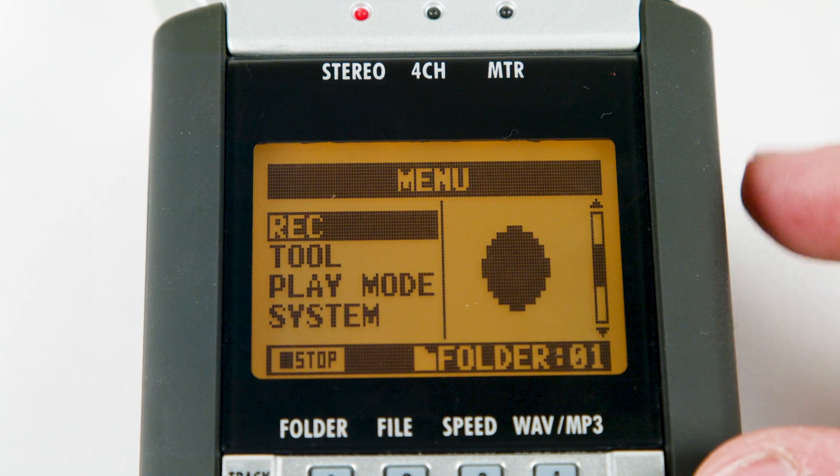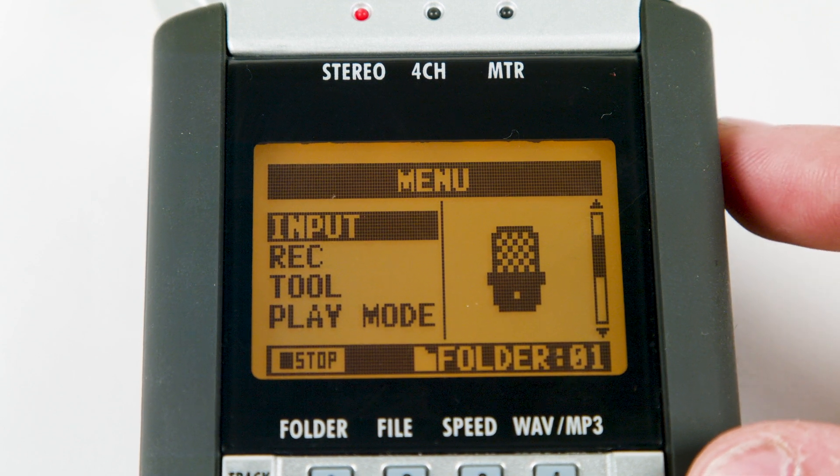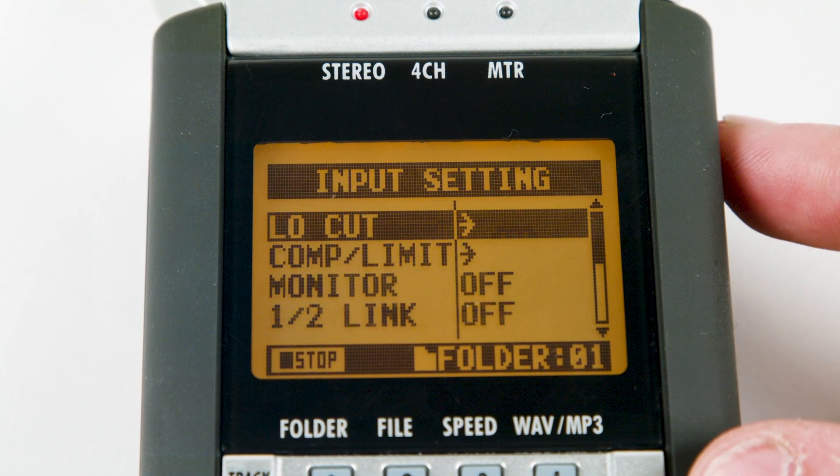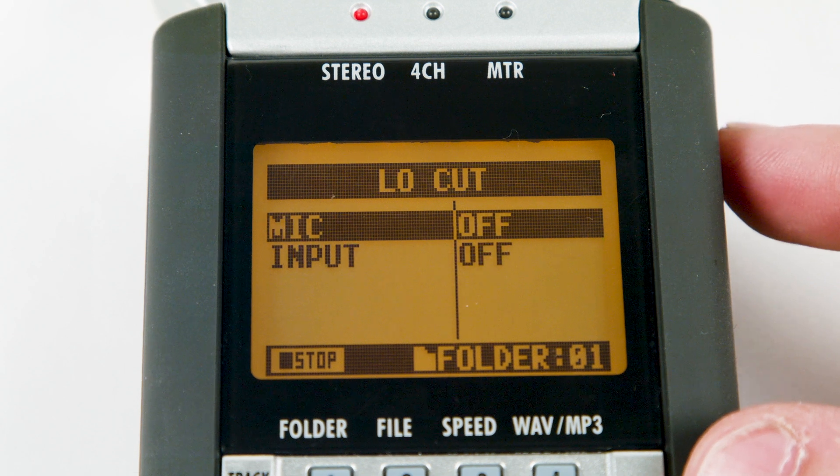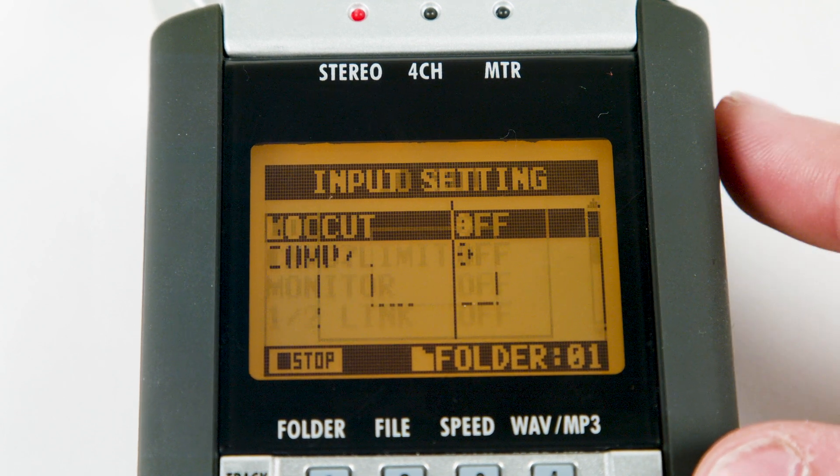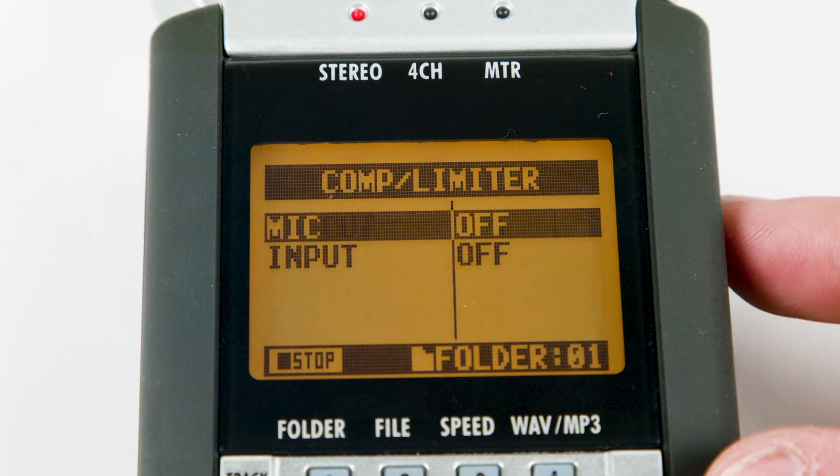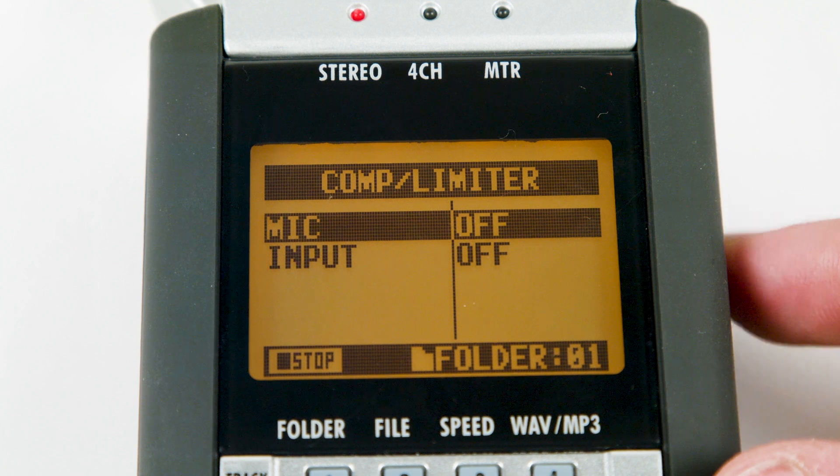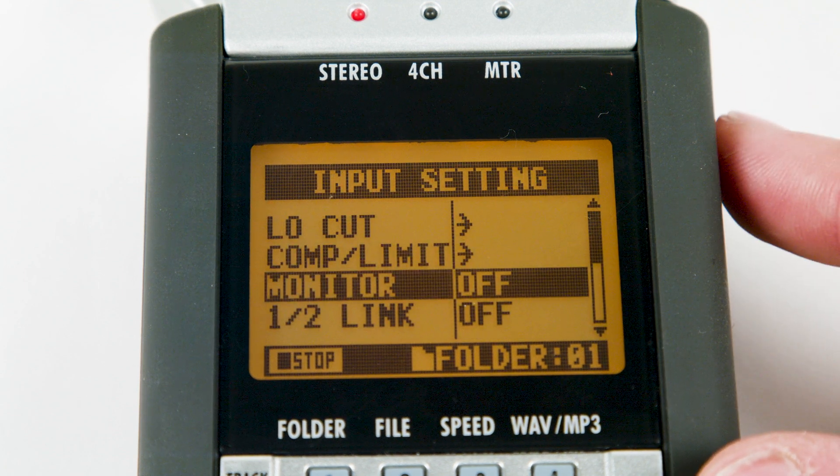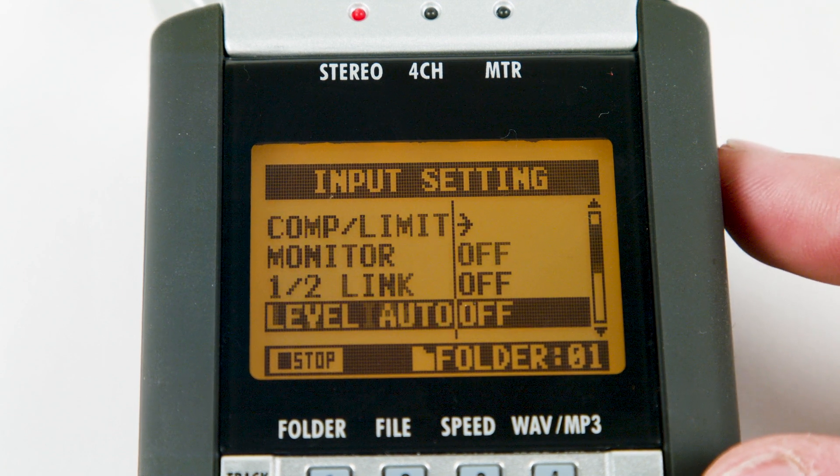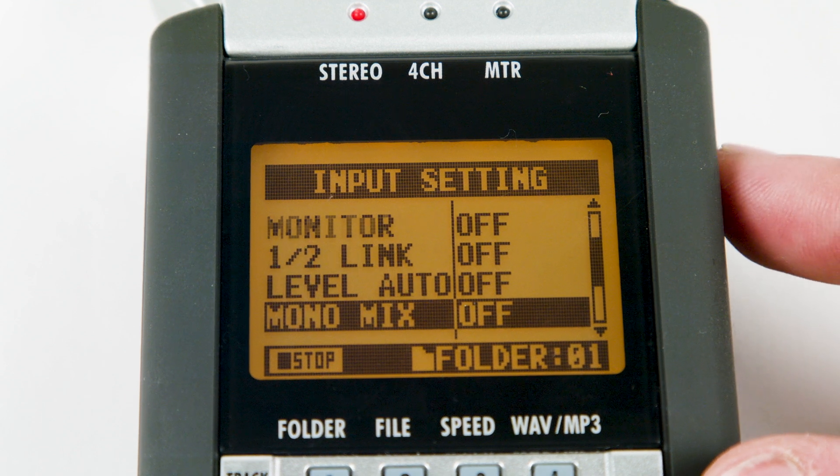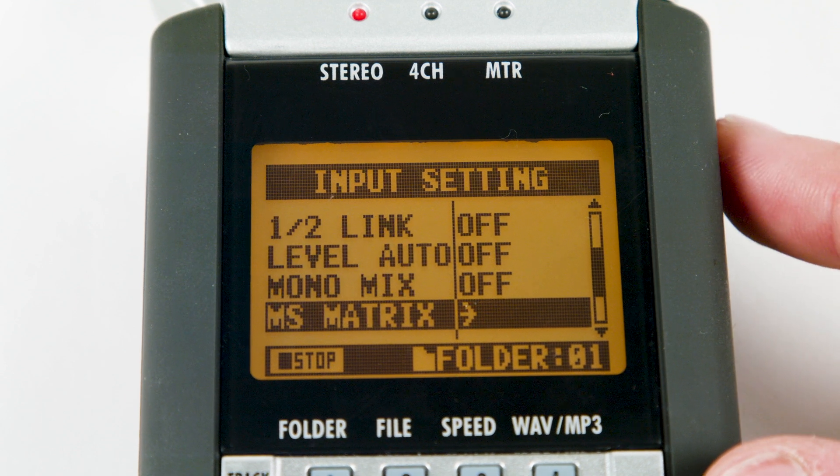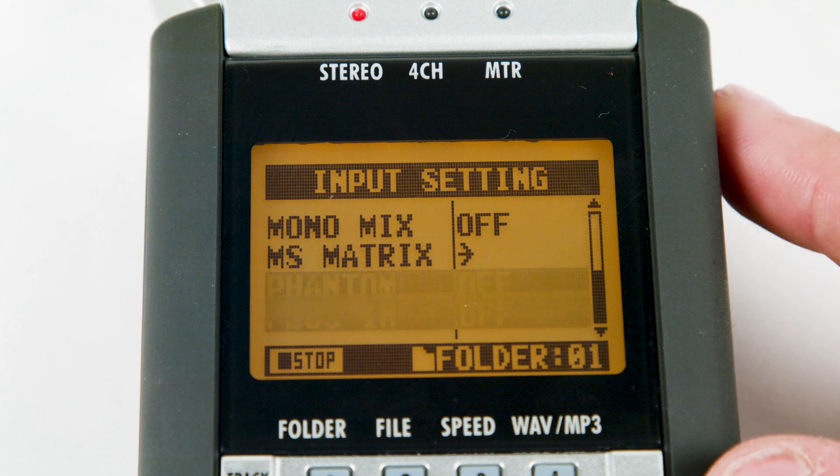Go back to the main menu and scroll up to input. We are going to make sure low cut, compressor limiter, 1-2 link, level auto, mono mix, MS matrix, and plug-in are off.